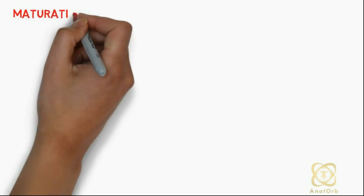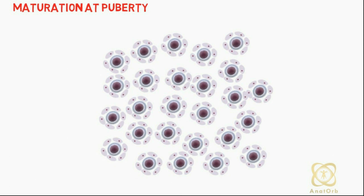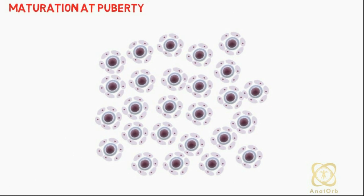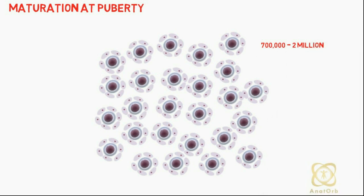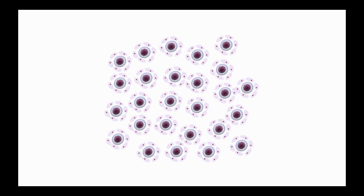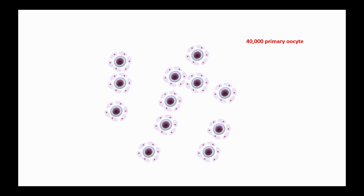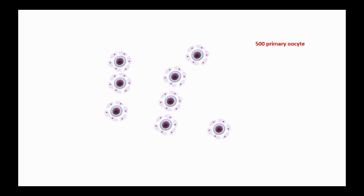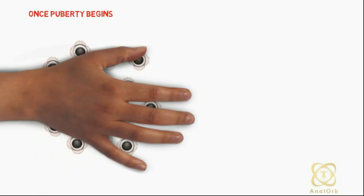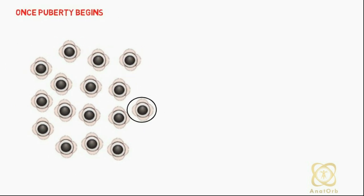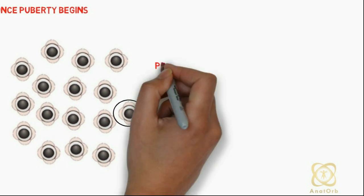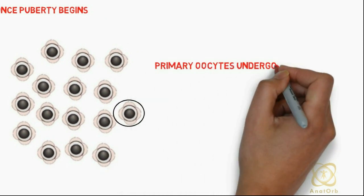Now let's talk about maturation at puberty. The total number of primary oocytes at birth is estimated to vary from 700,000 to 2 million. During childhood, most oocytes become atretic. Only approximately 40,000 will be present by the beginning of puberty, and fewer than 500 will be ovulated. Once puberty begins, 15 to 20 primary oocytes begin to mature each month, although only one reaches full maturation.